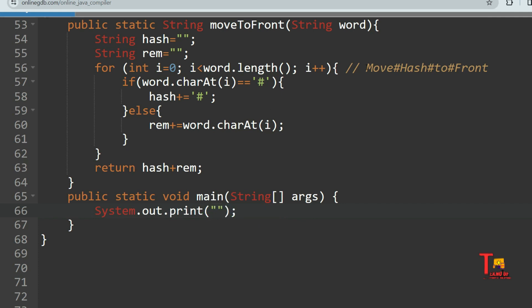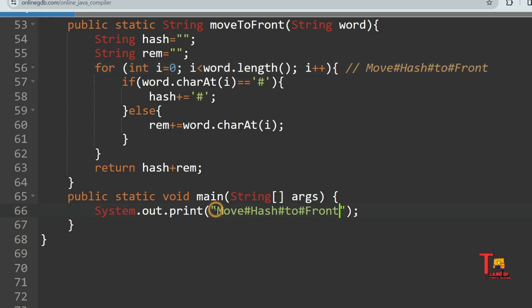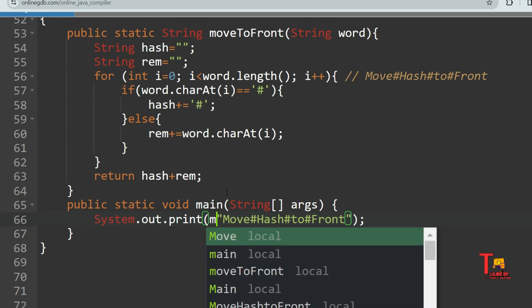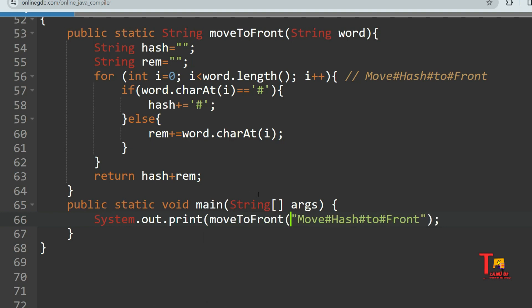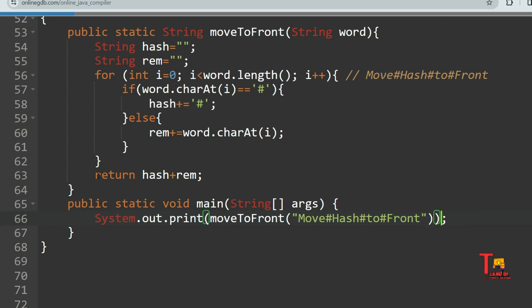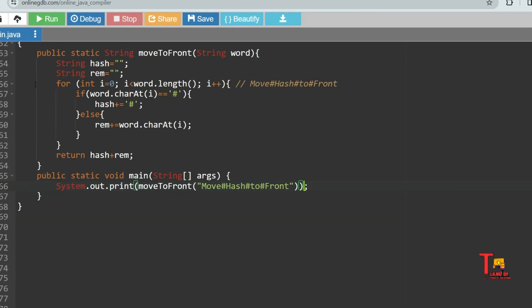The string is 'move#to front'. I'll call the function moveToFront and pass the string. The function will return a string, which will be printed. Let's run it and see if the output is correct.